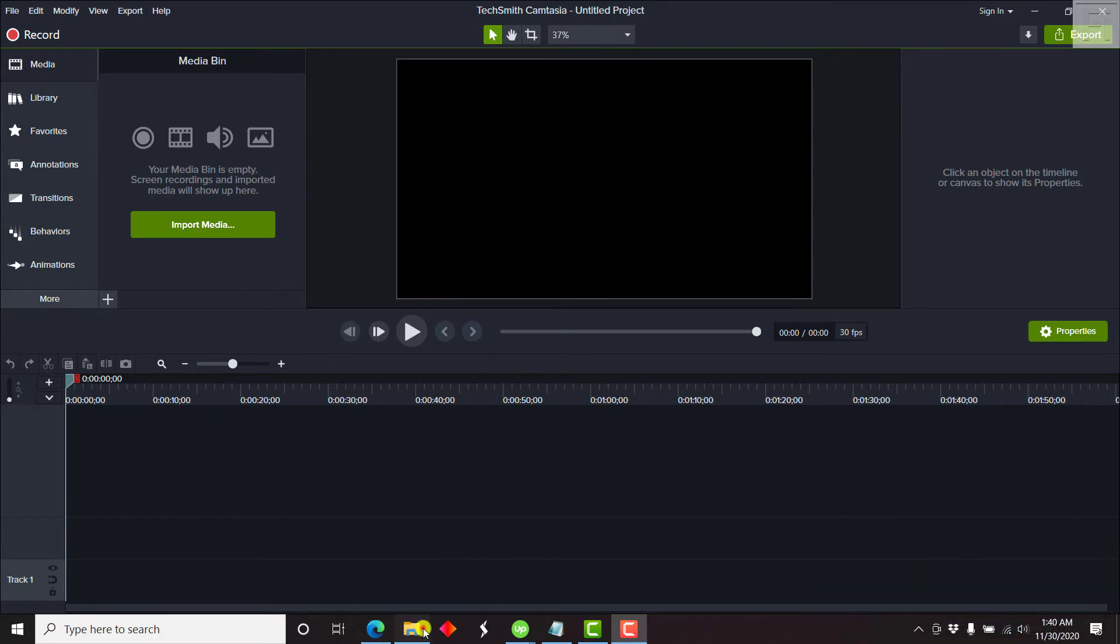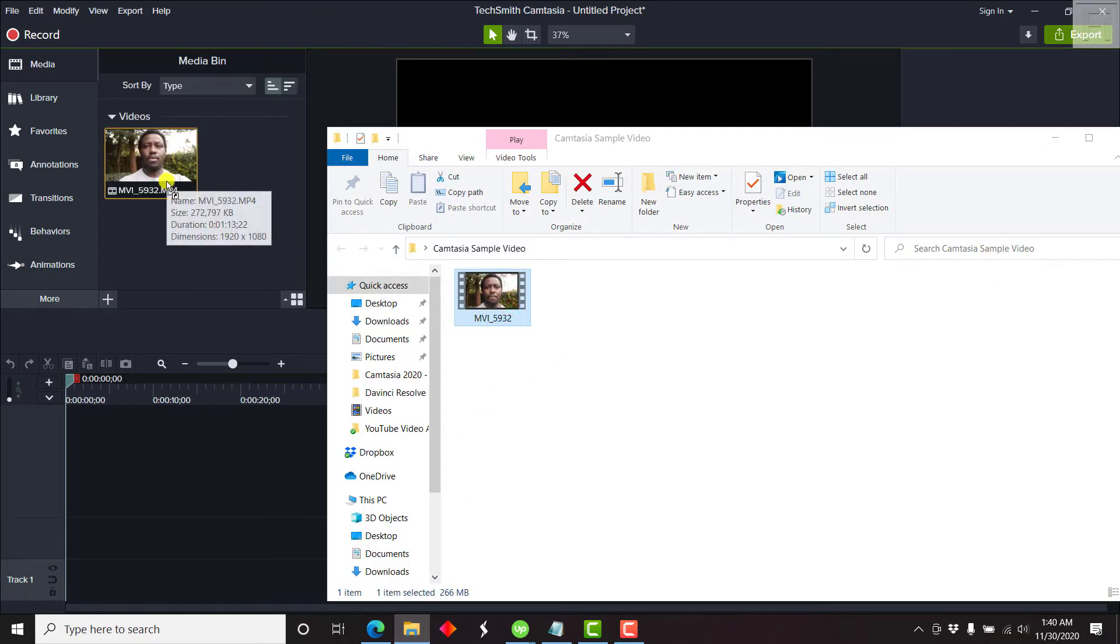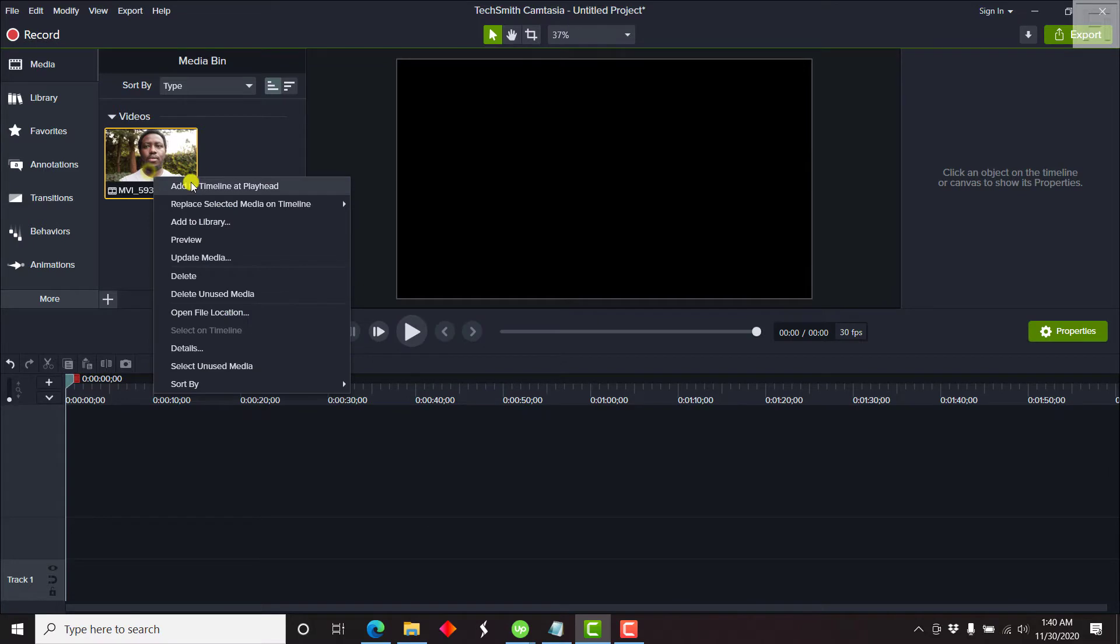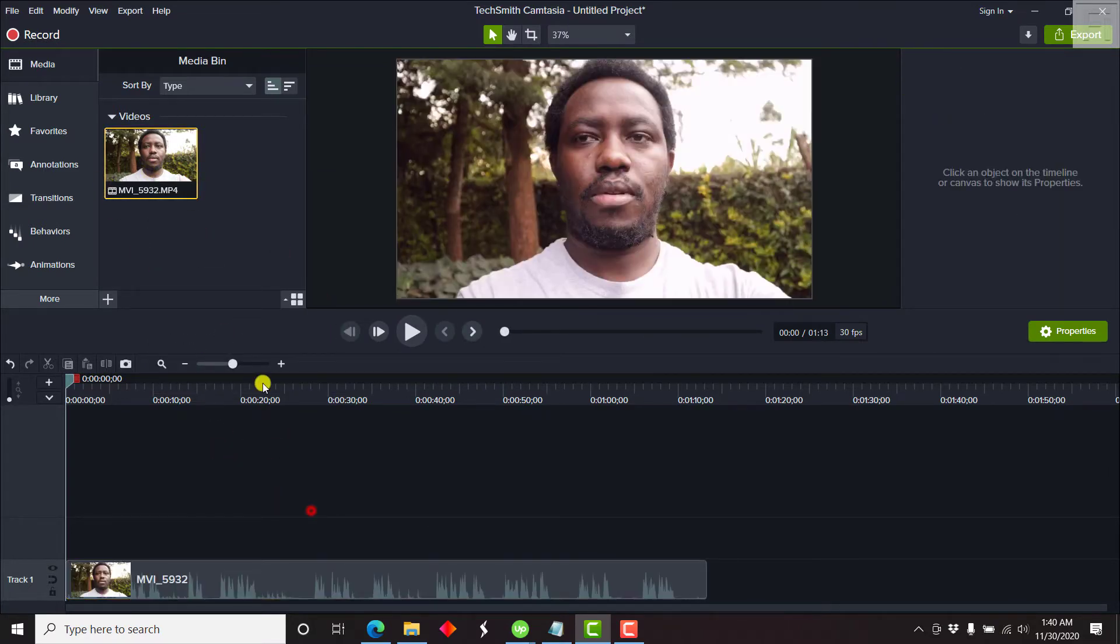So we'll start off by let's say just dropping any footage. Once we drop just a video, we can just add it to the timeline. And once we add it to the timeline,